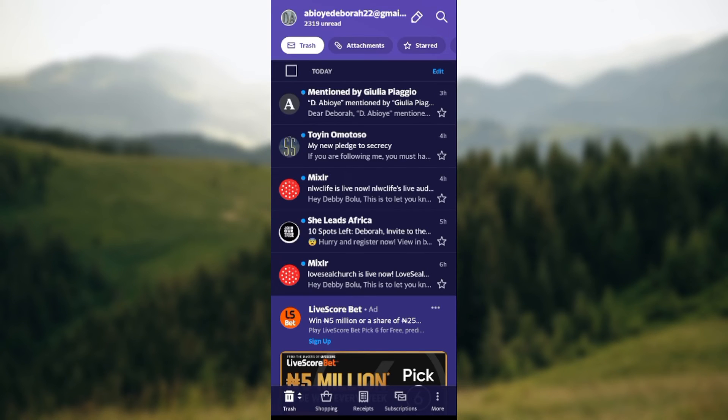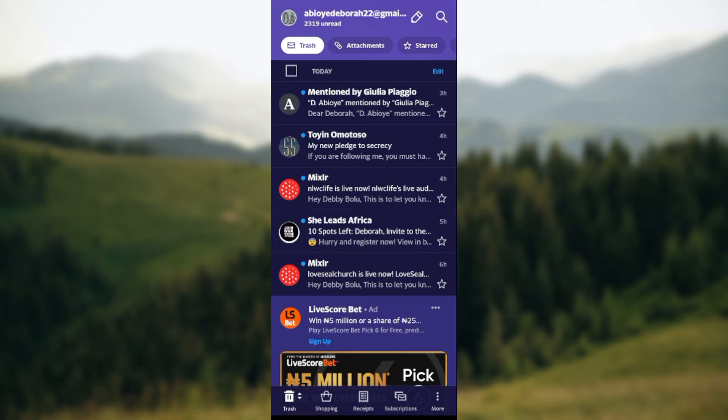Once you click on trash, you will be taken to the trash page where all your messages, that is all the messages you have deleted, are located. So what you need to do now is to